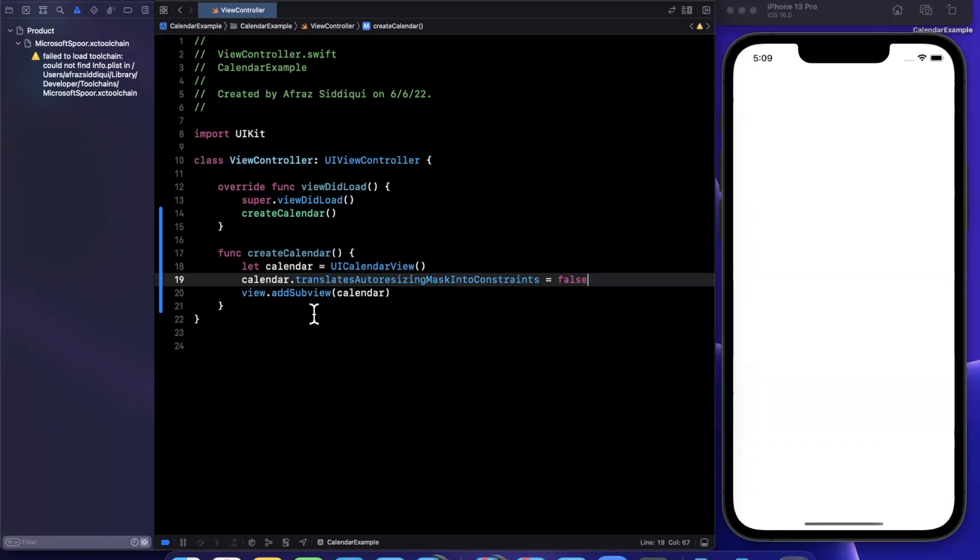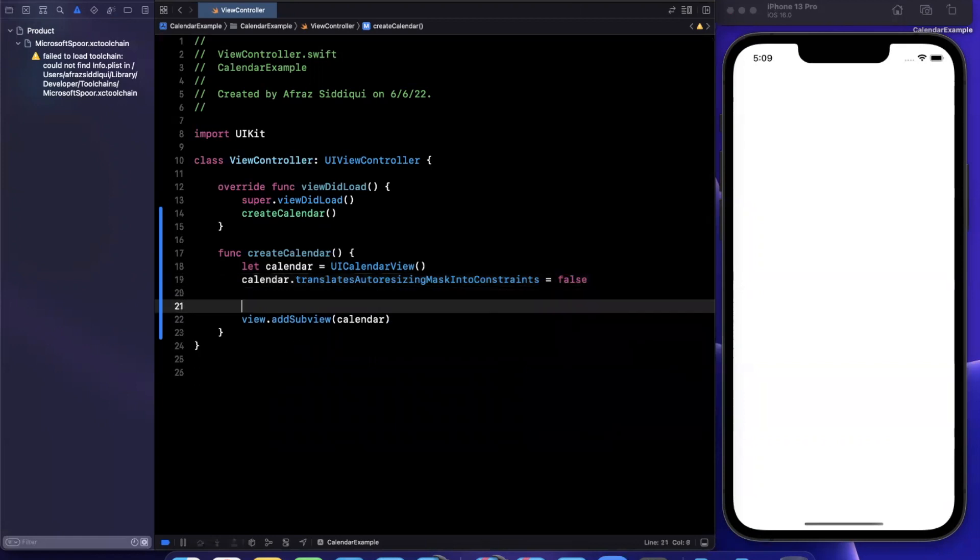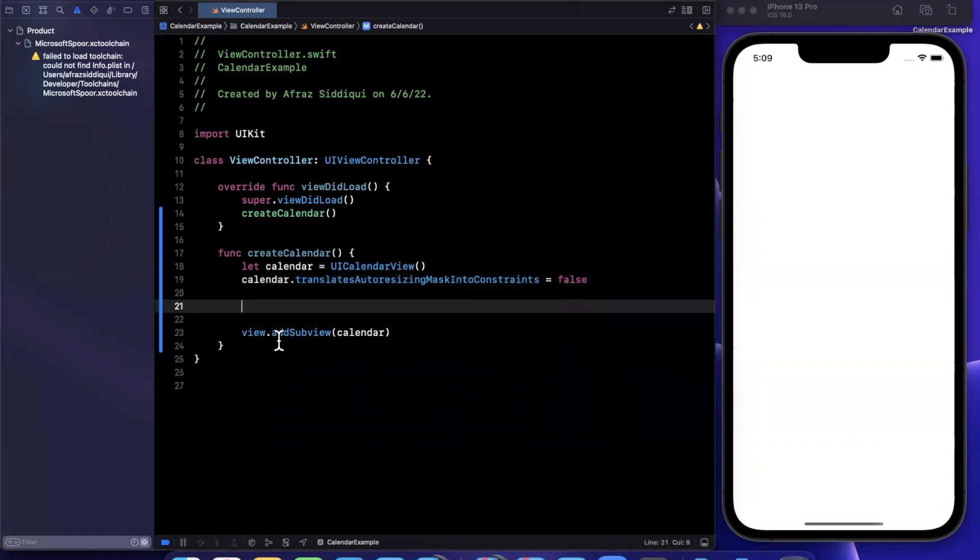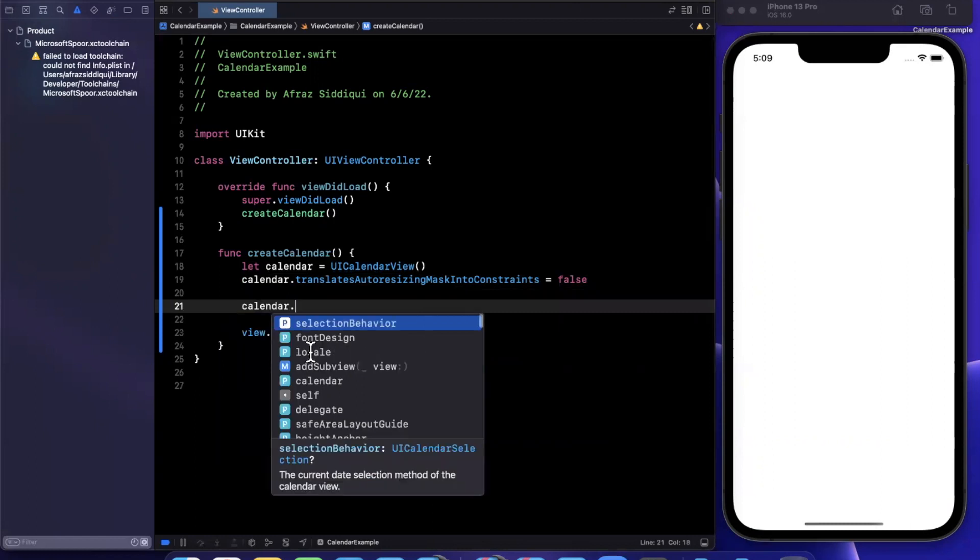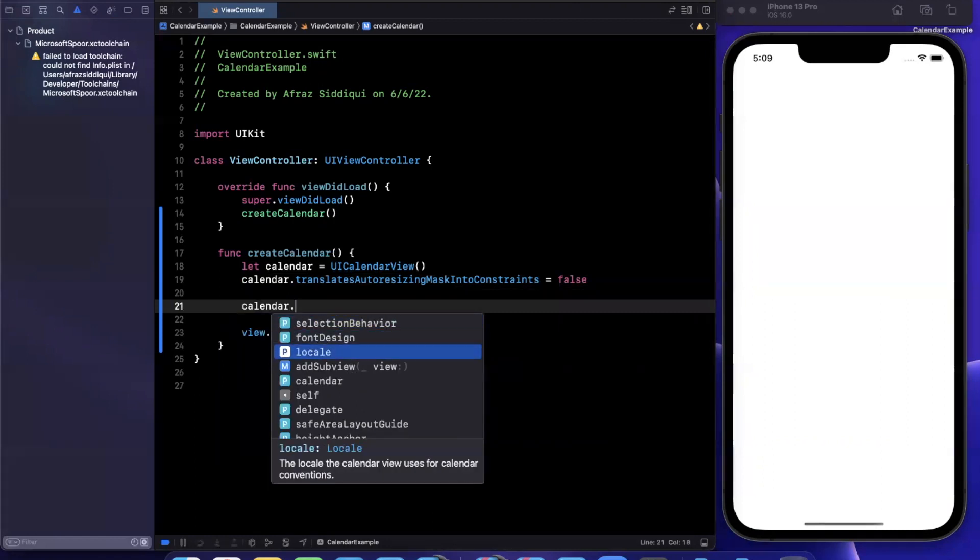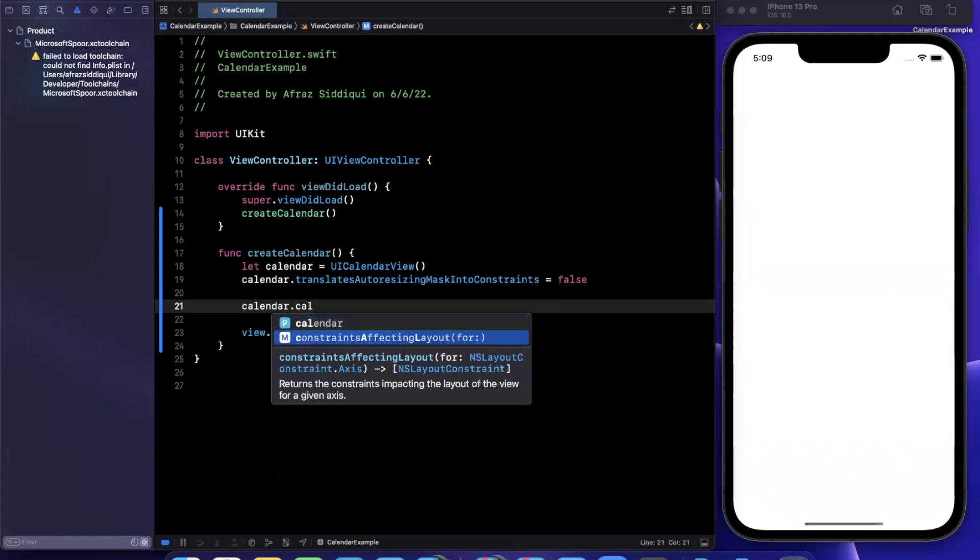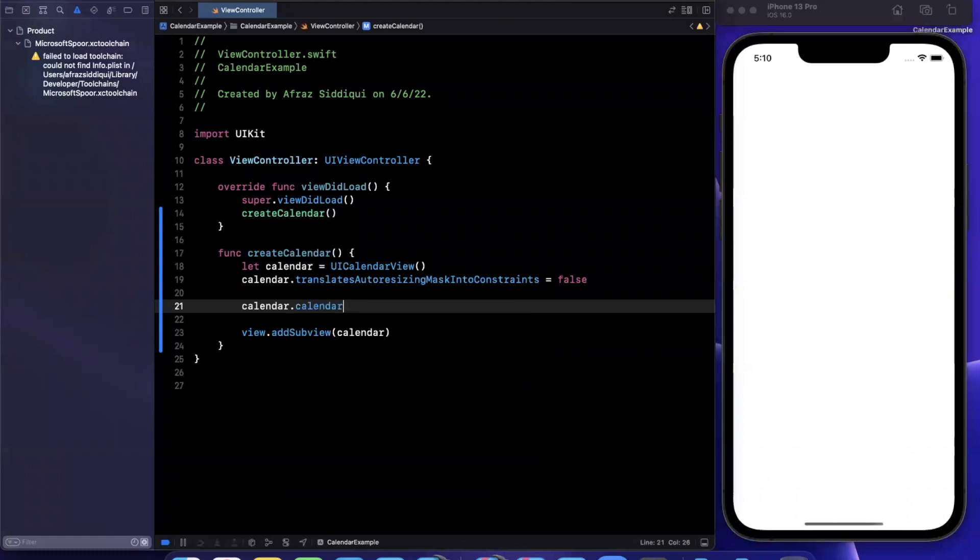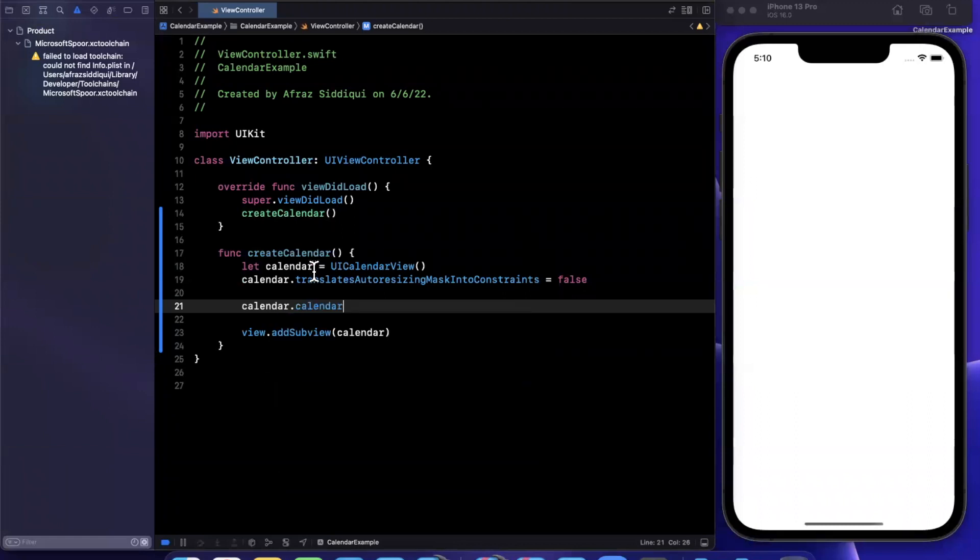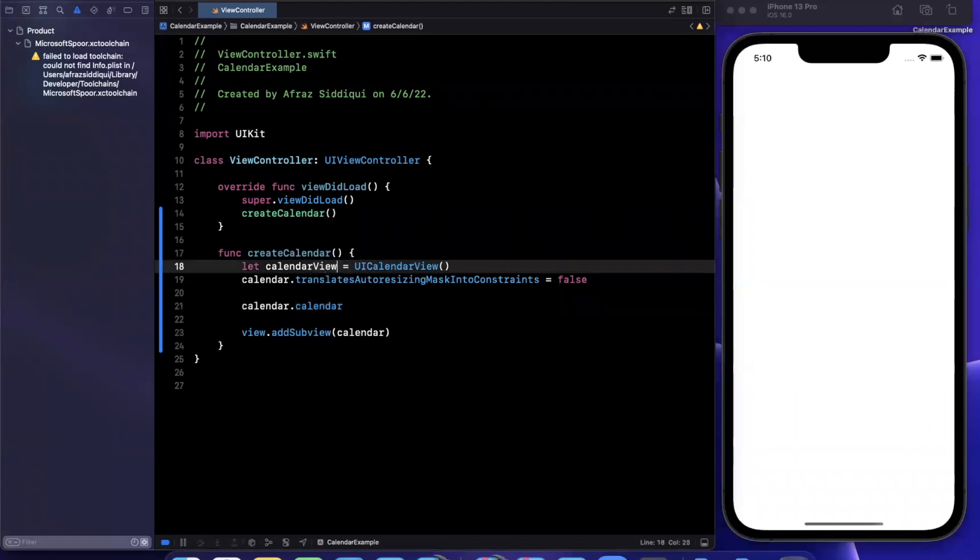So we'll set that property. Now calendar specific, we want to supply a number of pieces of information. So first and foremost, we can supply the actual calendar. So maybe I'll rename this guy to calendar view so it's not confusing here.